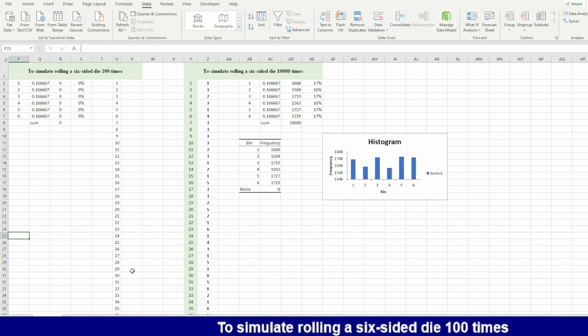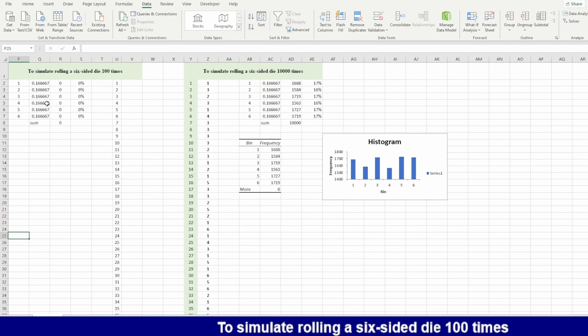Good day! In this video we will simulate rolling dice for 100 times and we will test also if really the probability is equal of this die.